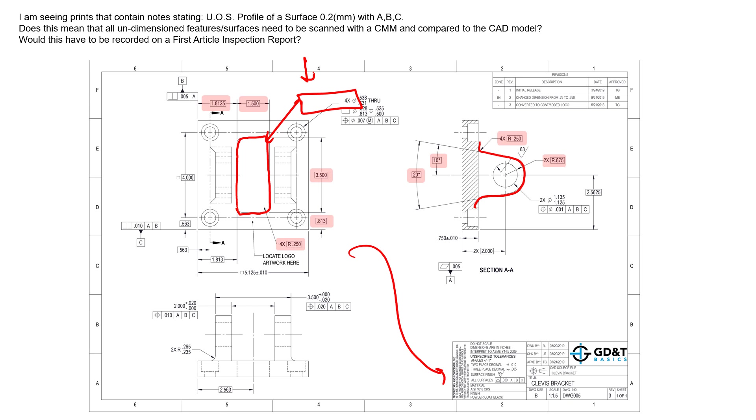You don't have to scan a thousand points. There's no standard out there that tells you how to inspect that part. You just need to be confident that that surface is within the tolerance defined by this feature control frame, and that is the specification on the drawing.